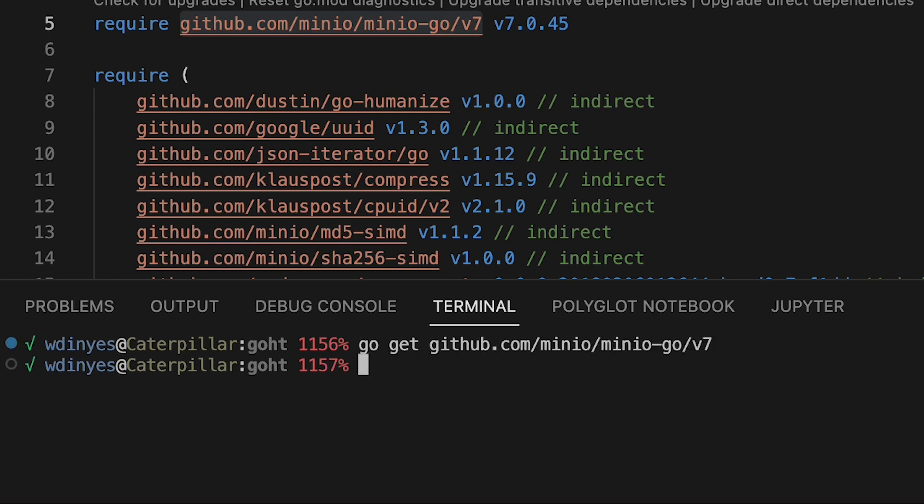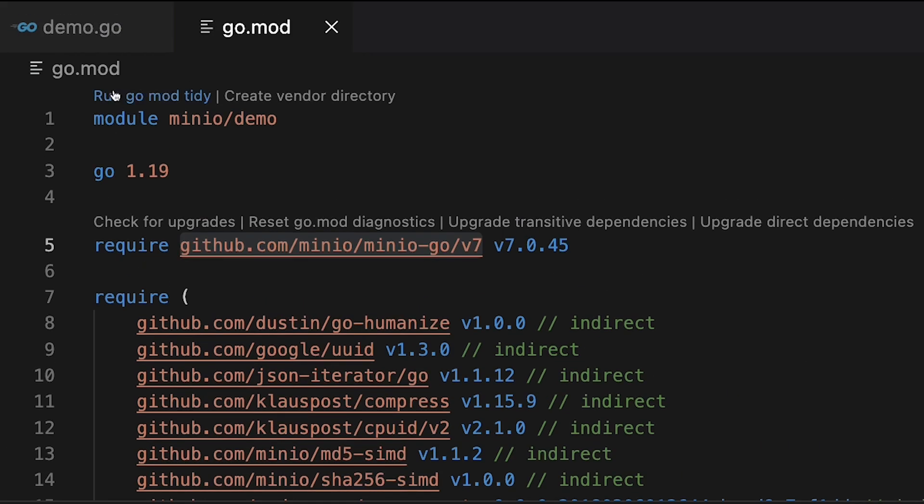And when you run that, it's actually going to go out and get everything for you. You'll see a lot more output when you're doing yours. It's going to download a bunch of different Go libraries that you're going to be able to use. So let's go ahead back to our demo Go.